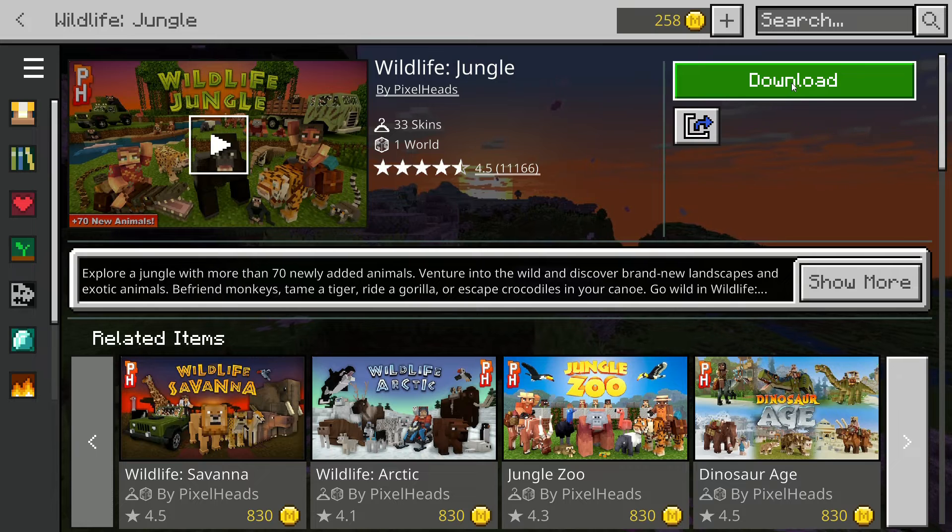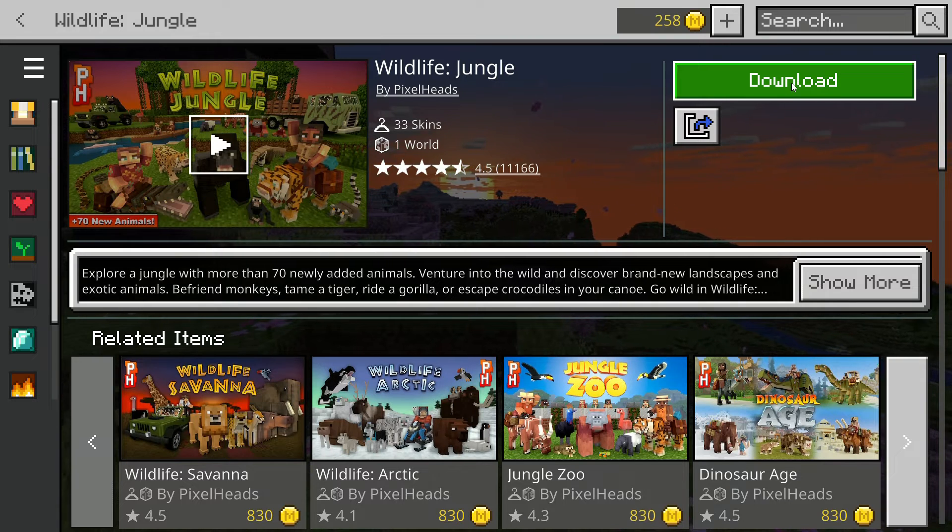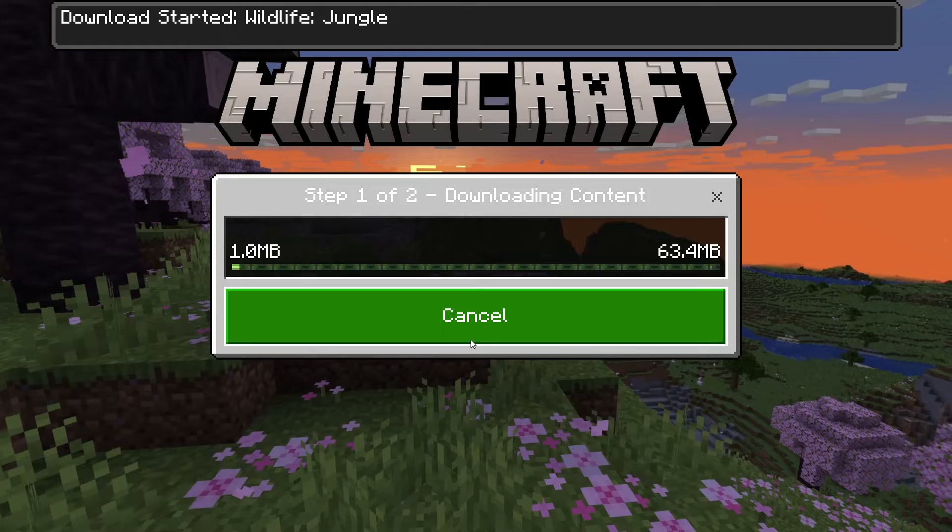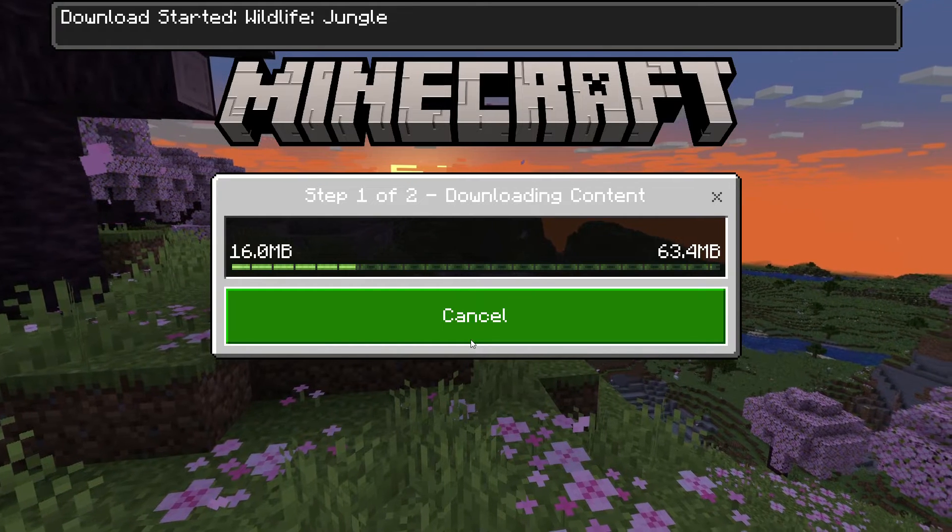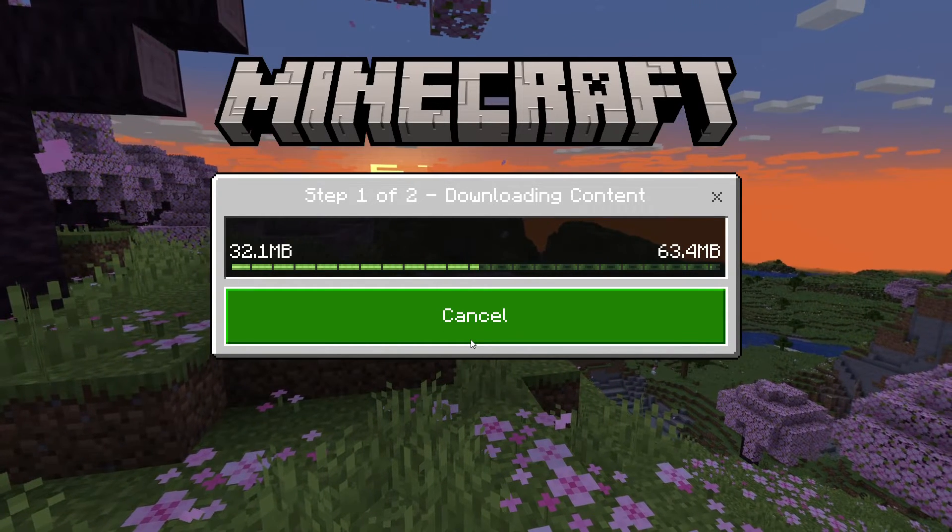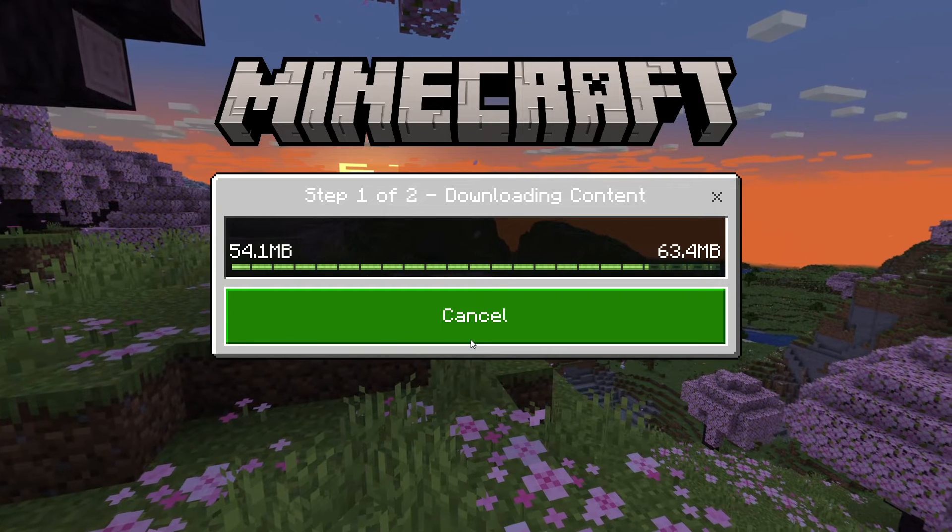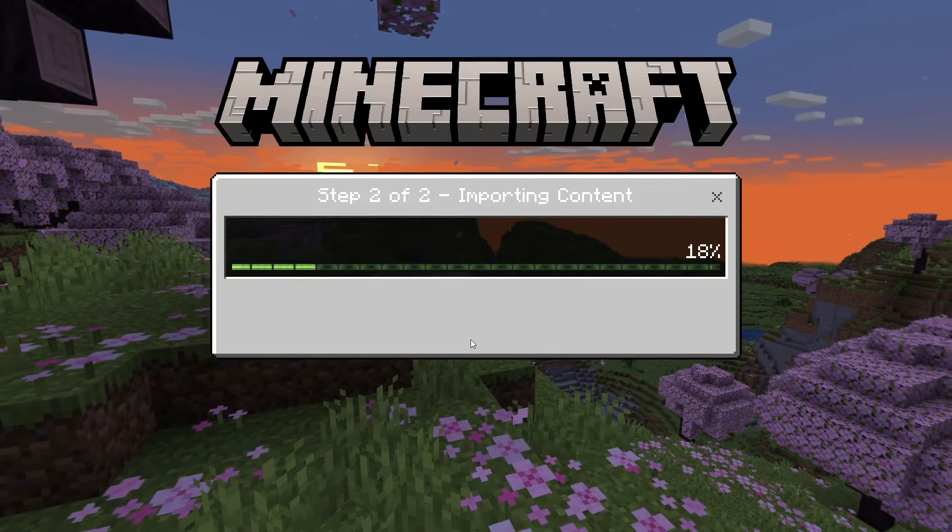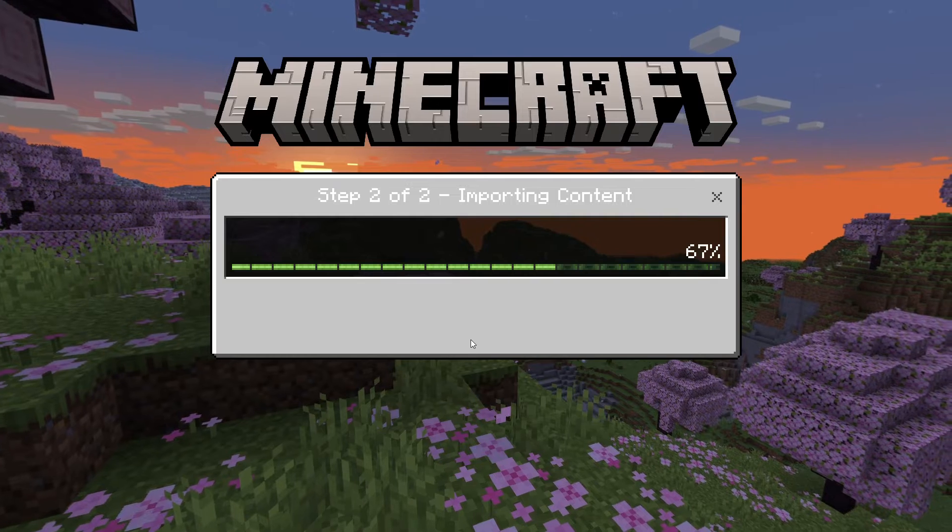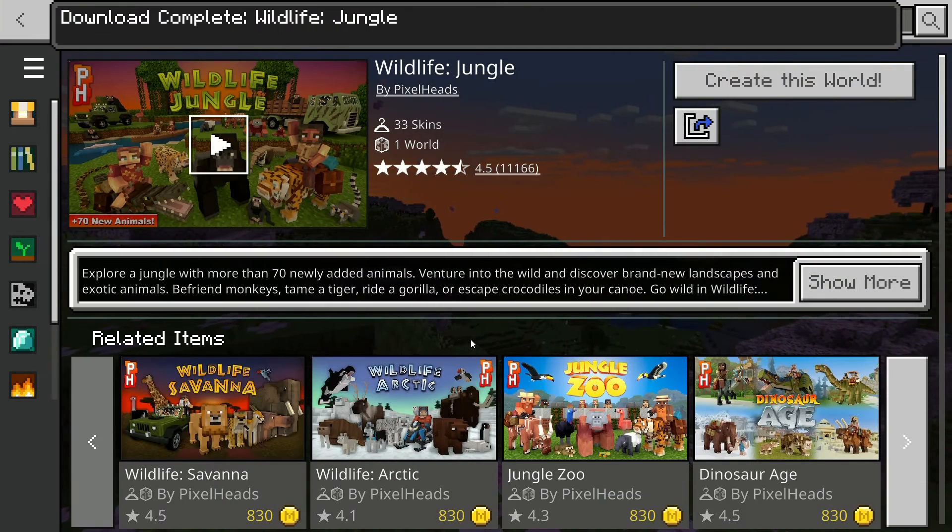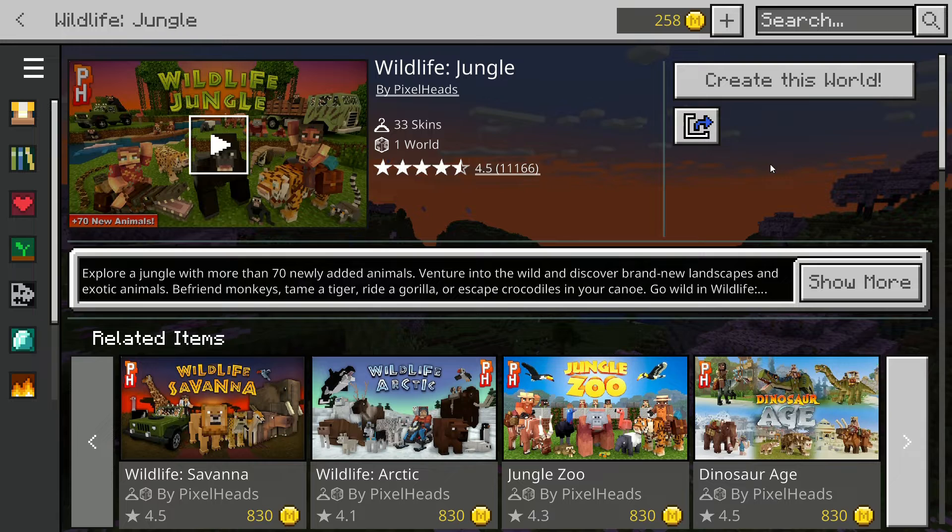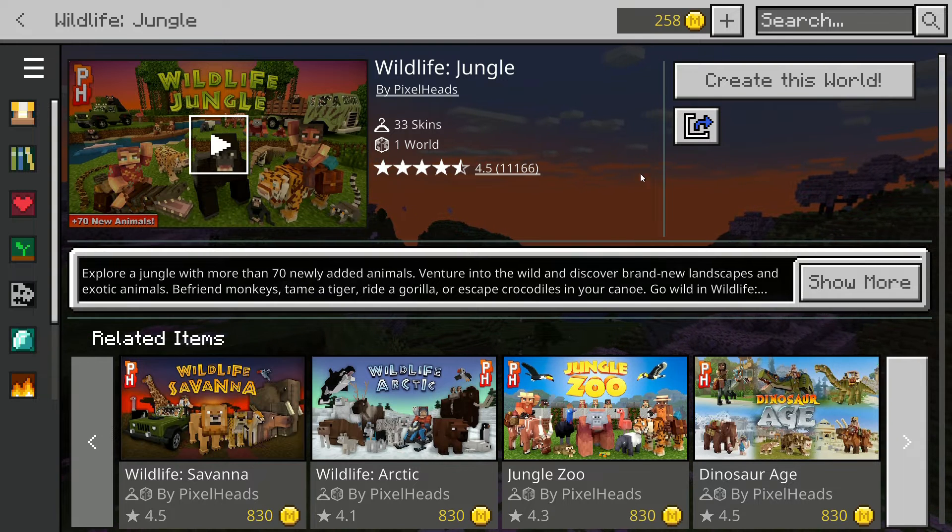But anyways, you obviously have to download this before you can start anything with your files, so download the content. This shouldn't take too long. I have a very slow PC though. I'm getting a new PC soon, so stay tuned for content with that. When the download is complete, it'll say create this world.